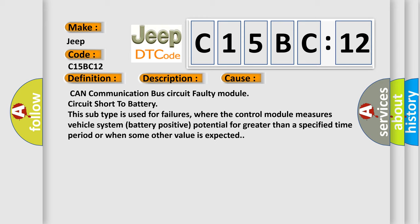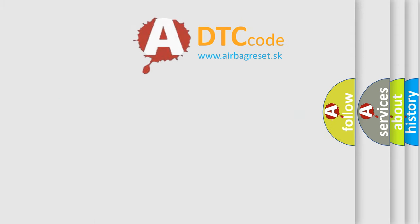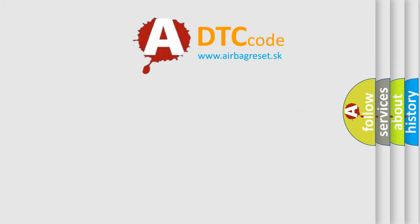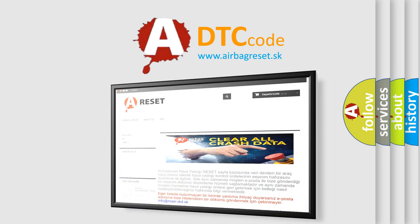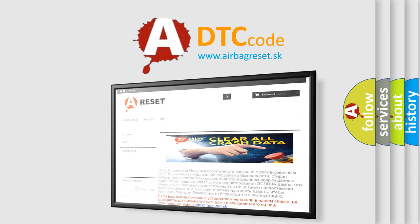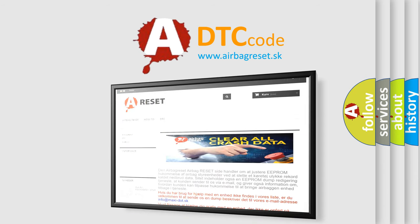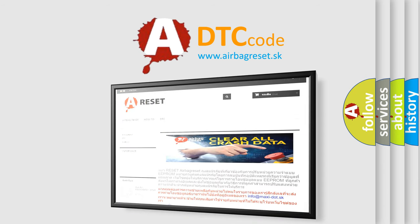The airbag reset website aims to provide information in 52 languages. Thank you for your attention and stay tuned for the next video.